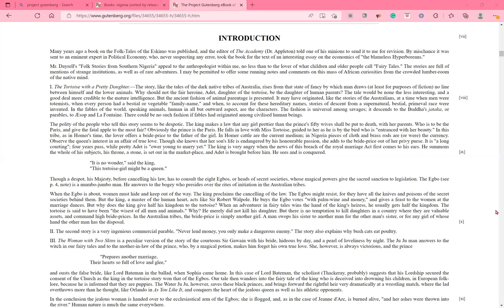Observe the queen's interest in an affair of true love. Though she knows that her son's life is endangered by his honorable passion, she adds to the bride price out of her privy purse. It is a long courting. Four years pass while pretty a debt is our young to marry yet. The king is very angry when the news of this breach of the royal marriage act first comes to his ears. He summons the whole of his subjects. His throne, a stone, is set out in the marketplace, and a debt is brought before him. He sees and is conquered. It is no wonder, said the king, this tortoise girl might be a queen. Though a despot, his majesty, before cancelling his law, has to consult the eight Igbos, or heads of secret societies, whose magical powers give the sacred sanction to legislation.